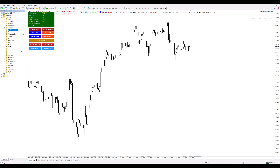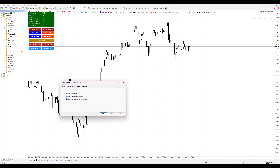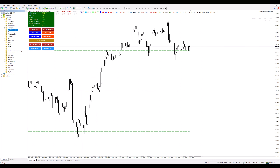Step 5: Finally, all that's left is to drag and drop the file onto your chart. It's like adding the cherry on top of your sundae. And voilà — you've just added your custom indicators to your MetaTrader 4.